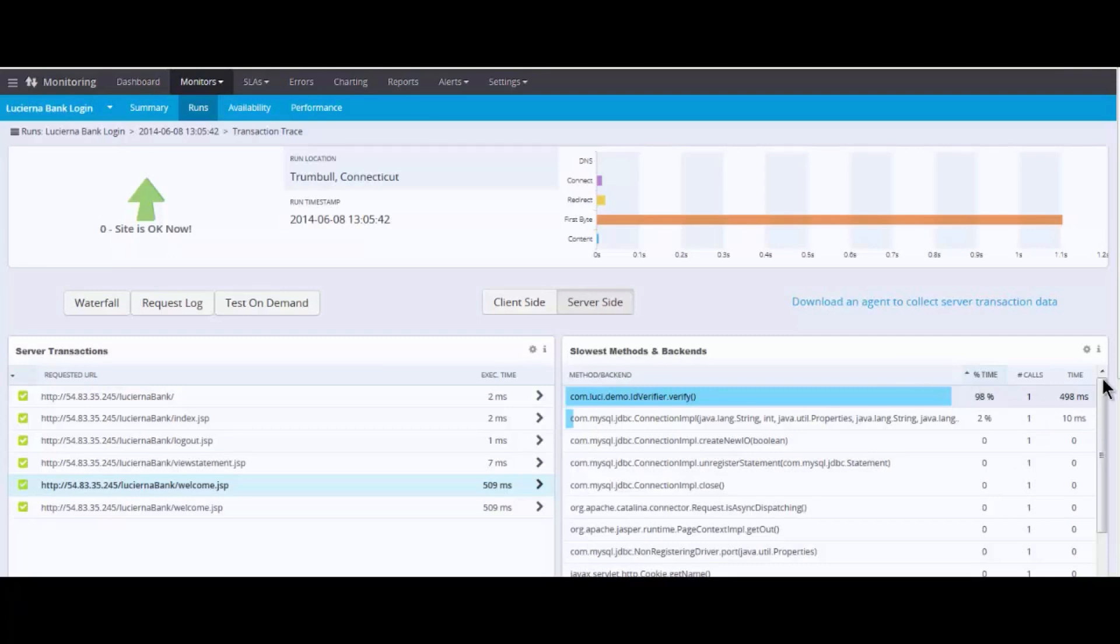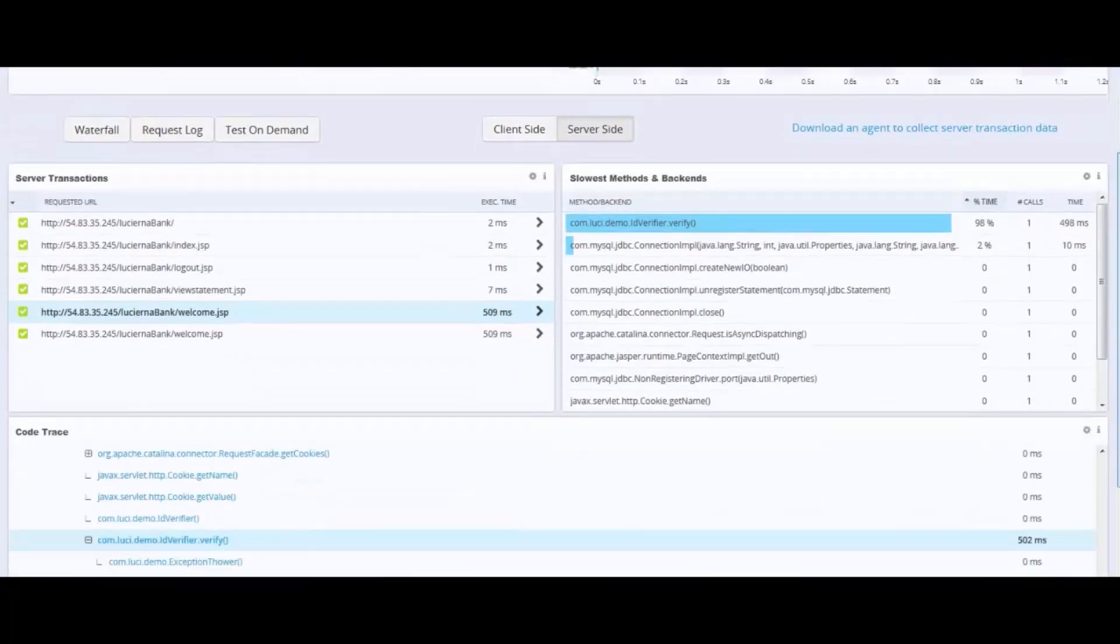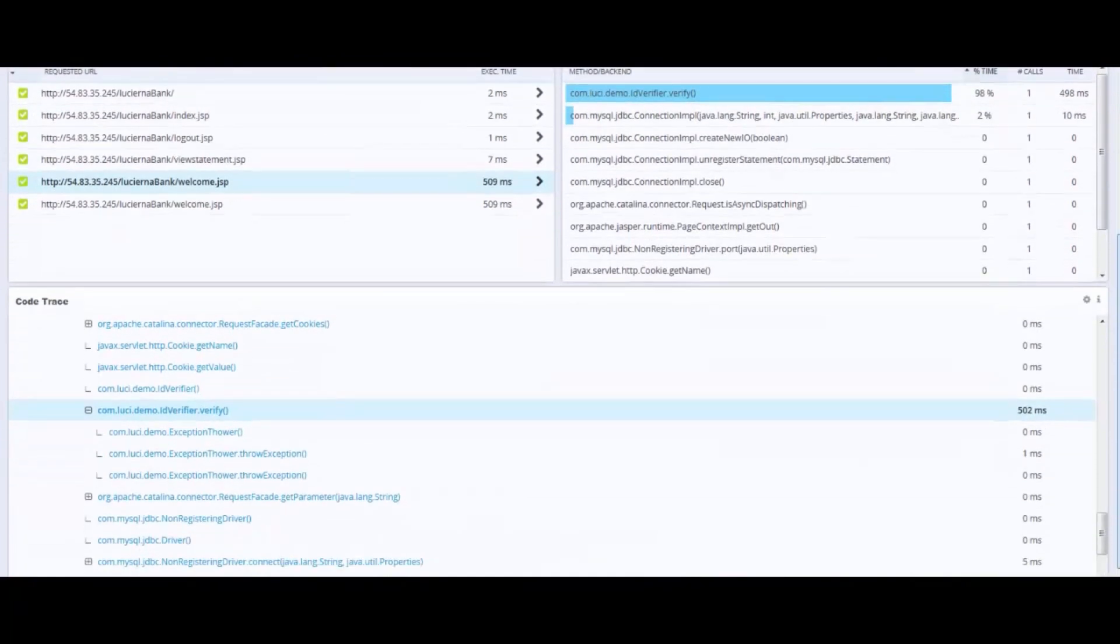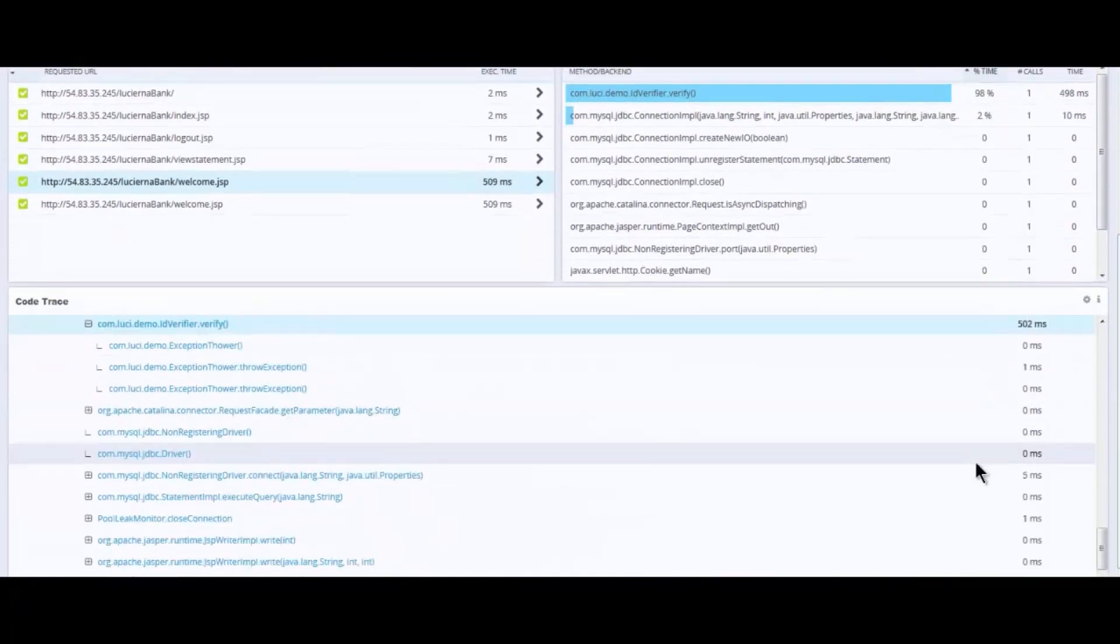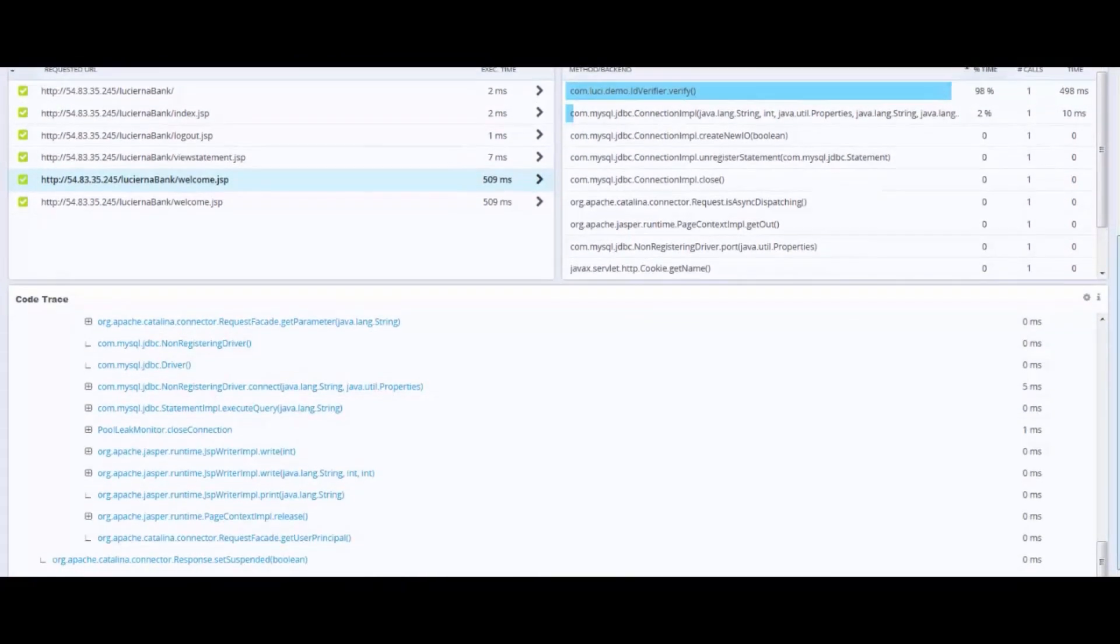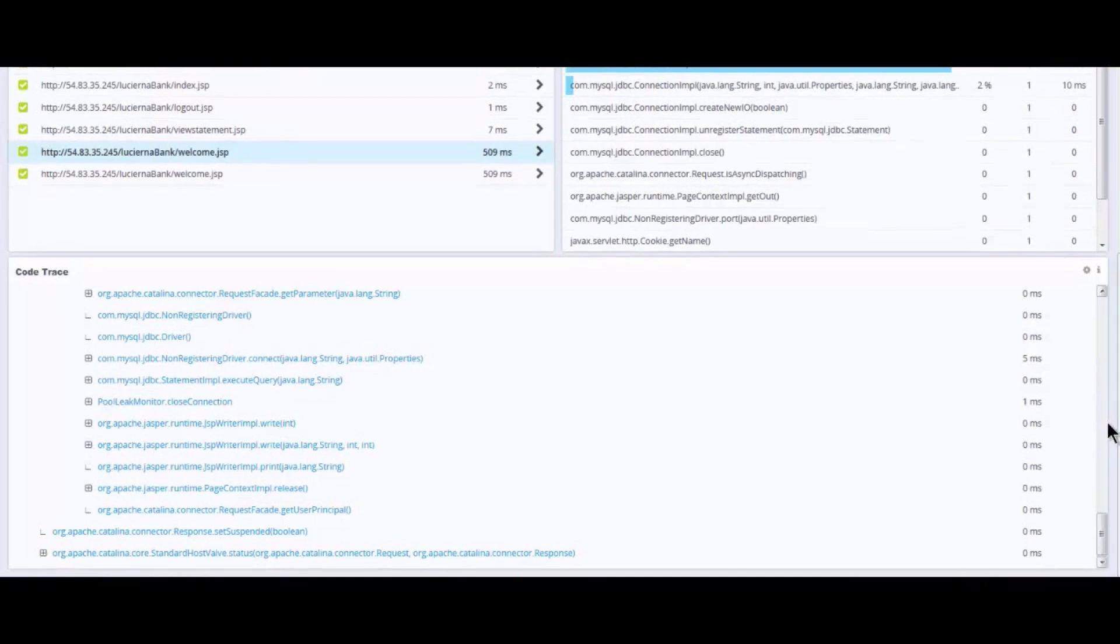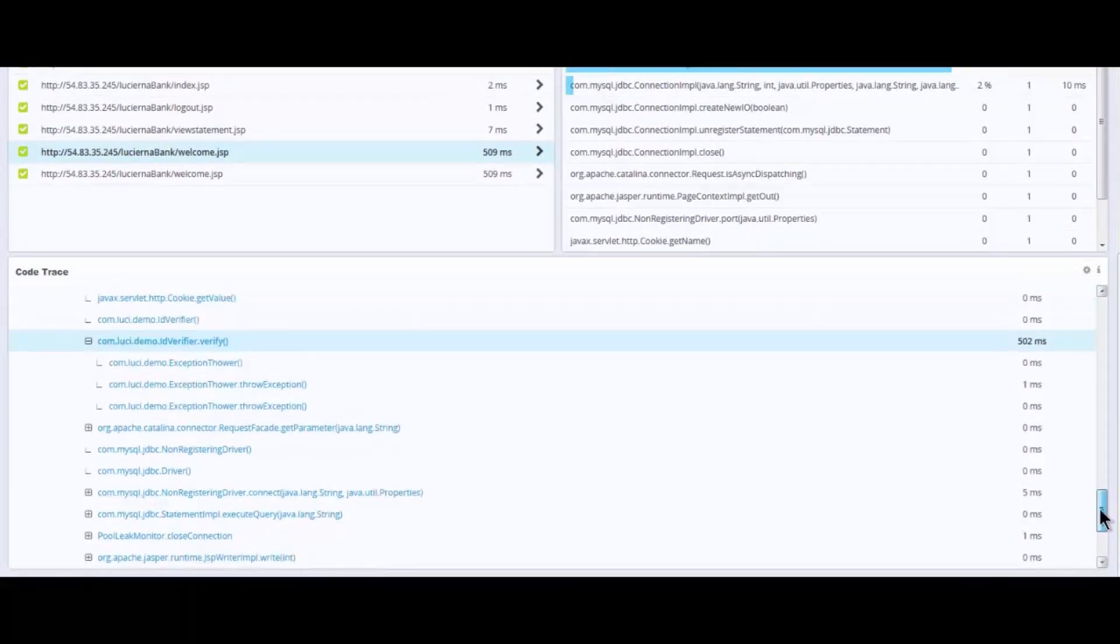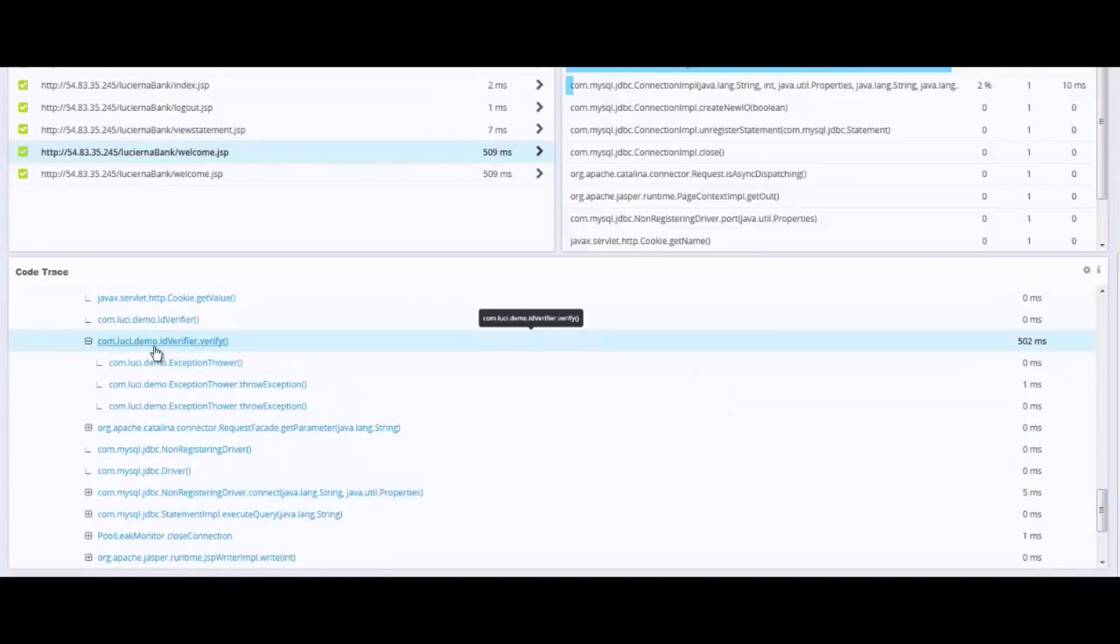And then down below, we could then see the entire software trace, and more importantly, what is driving that particular result. So let's take a look at it. There it is. Com.lucy.demo.idverifier. That's our software method. But there's more.